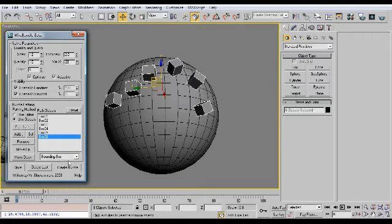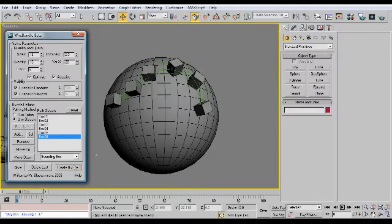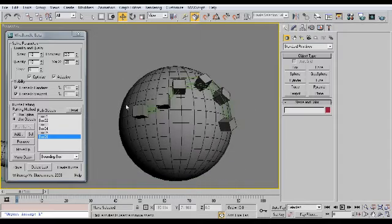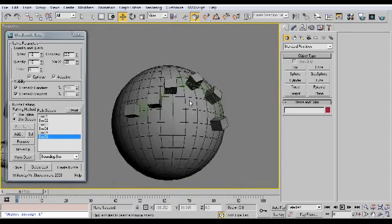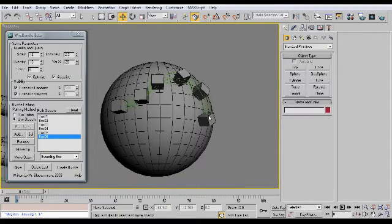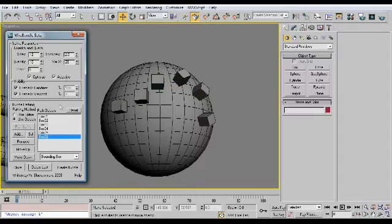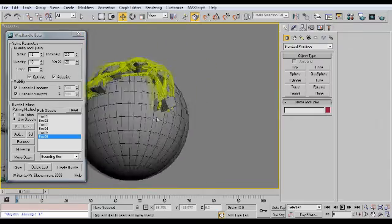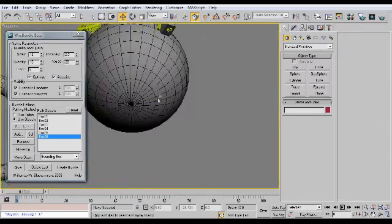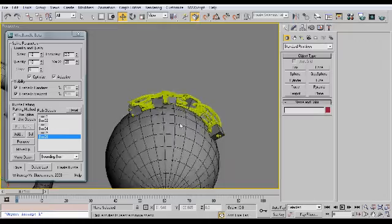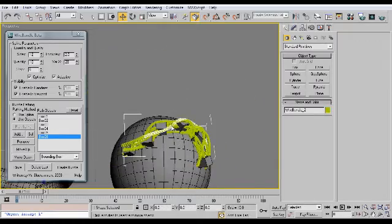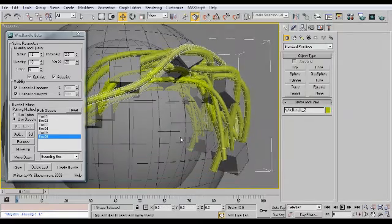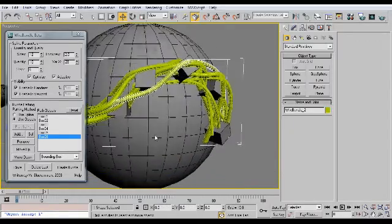Now all I have to do is click Create Bundle. And there you have it — this bundle of wires passes through these boxes. Let me show you in the viewport. There we go. Pretty cool, huh? And you can make the wires go anywhere you want. And that's how you use this script.